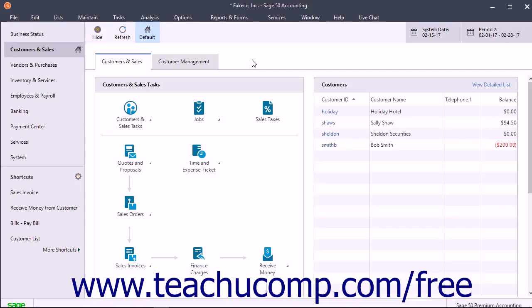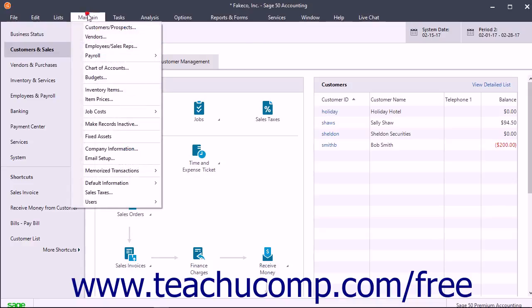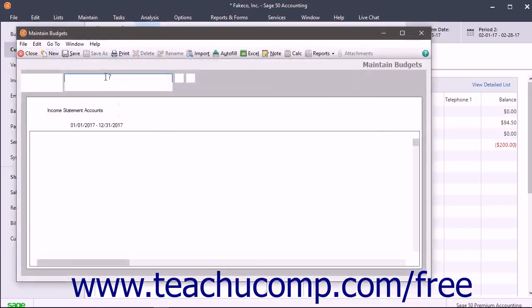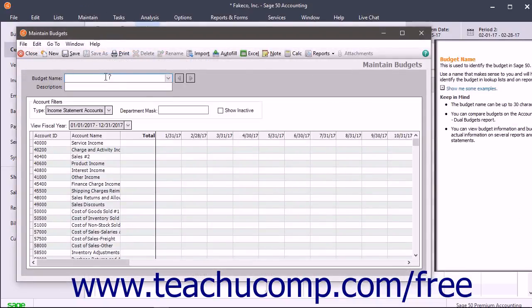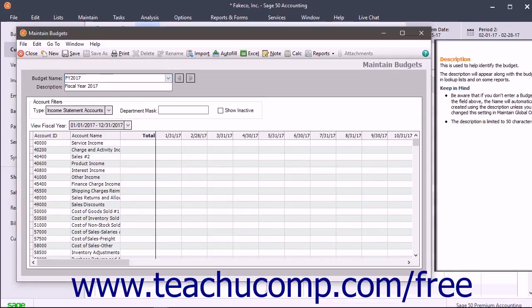You create your budget in the Maintain Budgets window, which you can access by selecting Maintain, then Budgets from the menu bar. Then enter a budget name and description into the budget name and description fields.